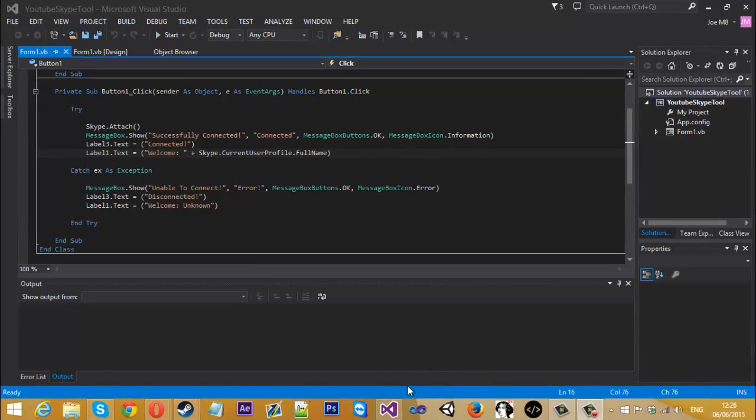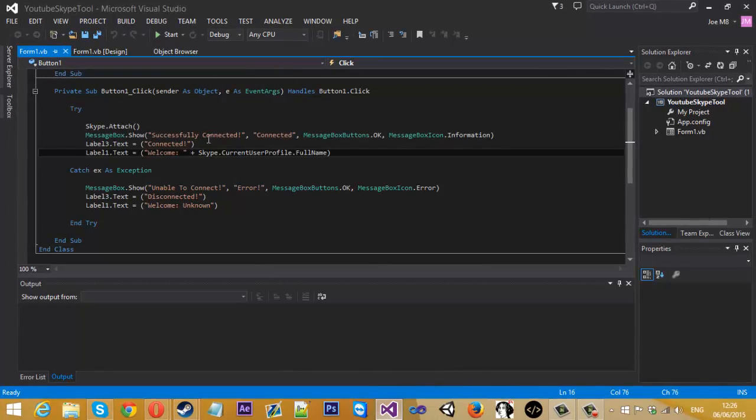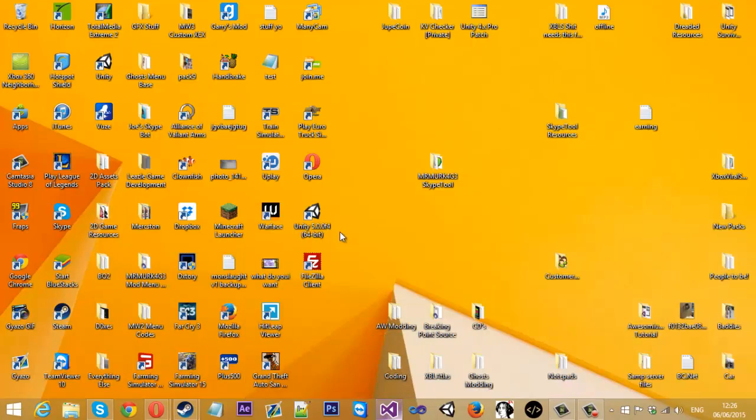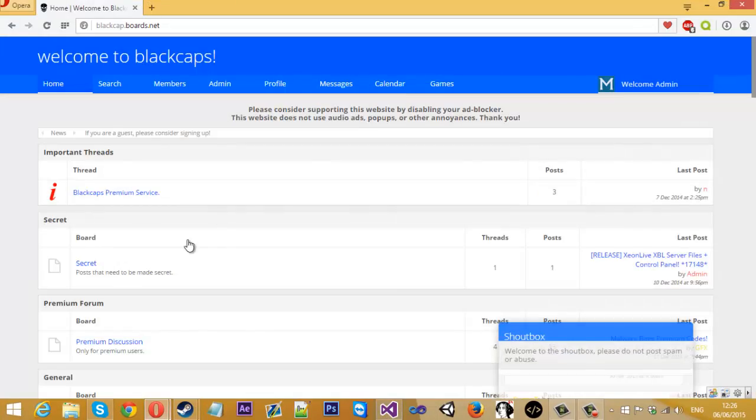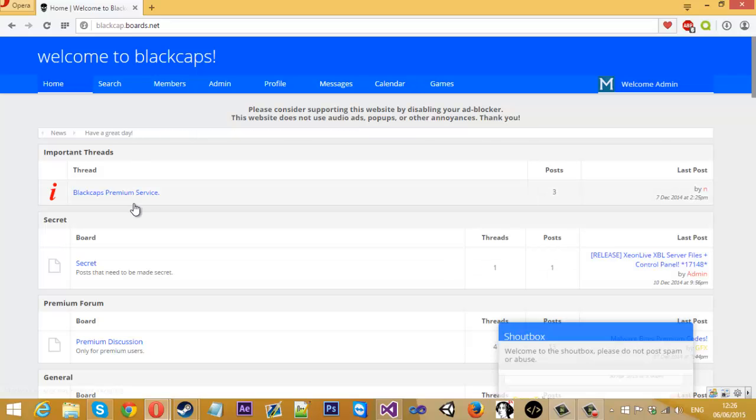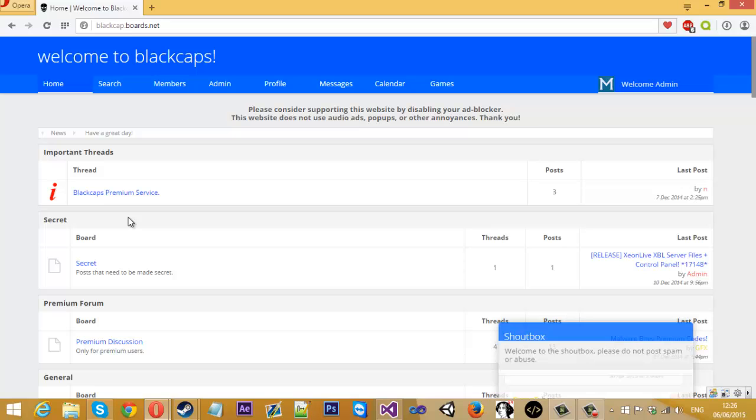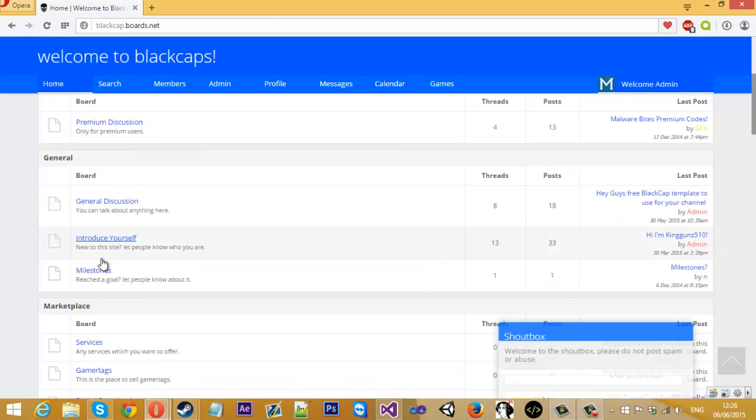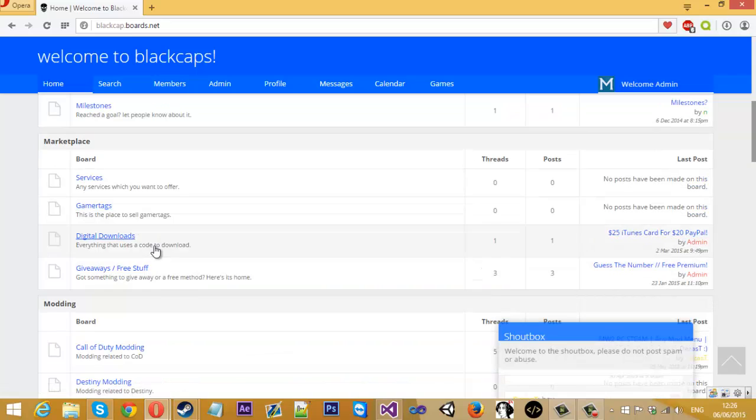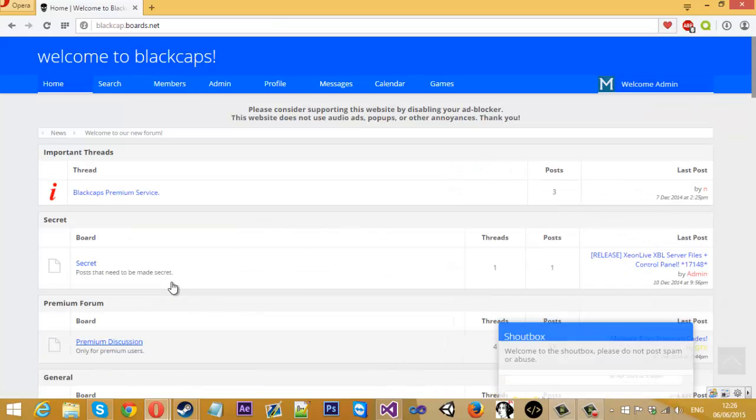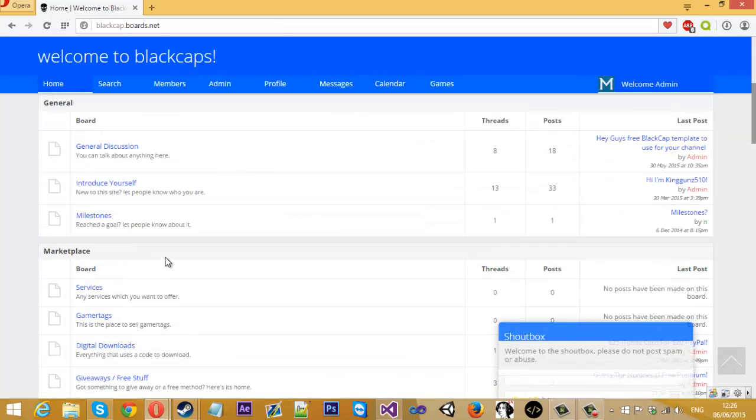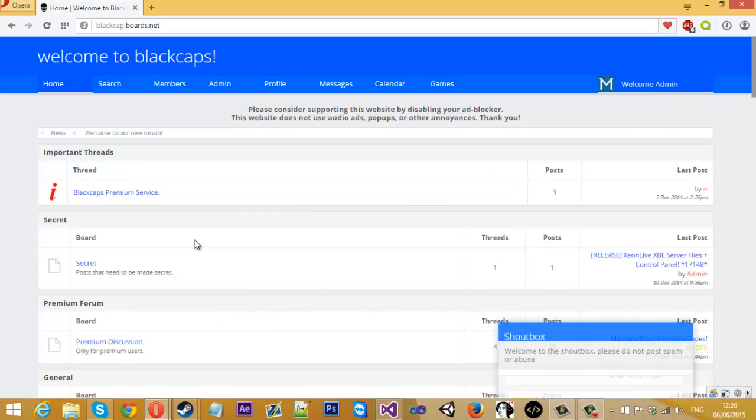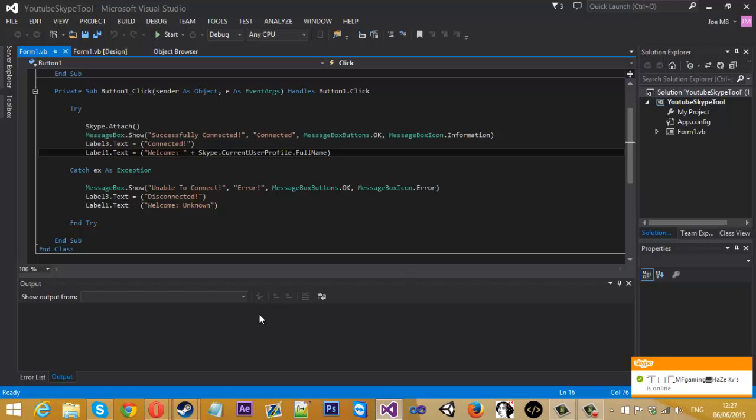But before I start, I just want to let you know that if you could come and use black caps, it's my website. I want to get it active and start getting people on here releasing stuff. If you could come on and sign up, maybe post and release stuff, that would be nice. So let's just get into the video.